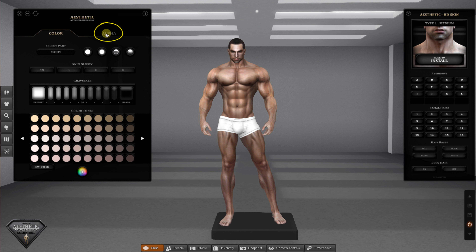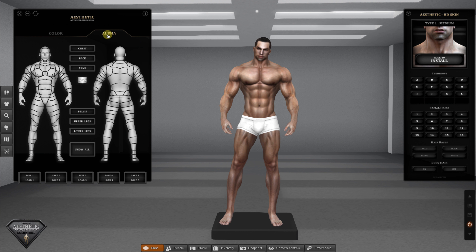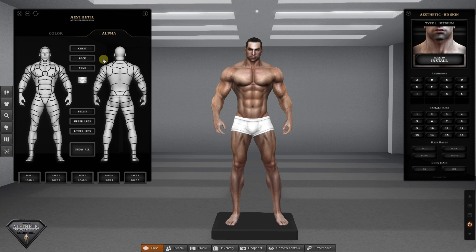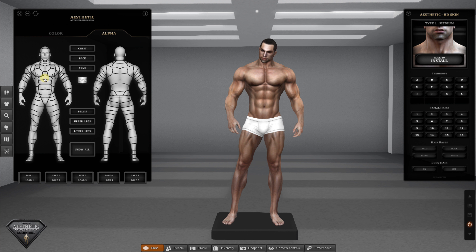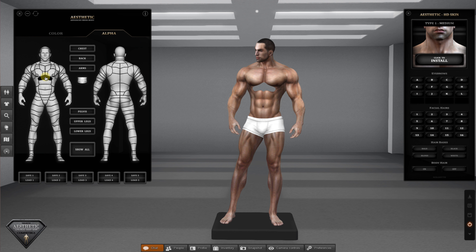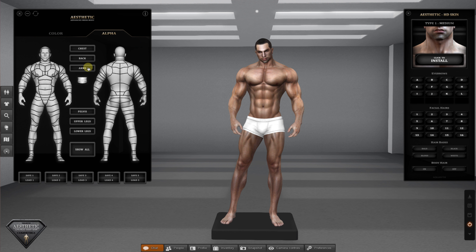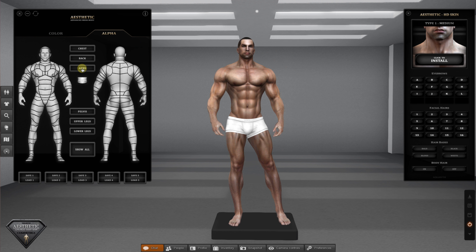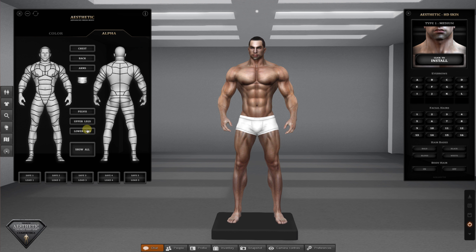The next page is for alpha. Simply click each piece of body part image on the HUD to hide that body part. Or click these buttons to hide a specific group of body parts.